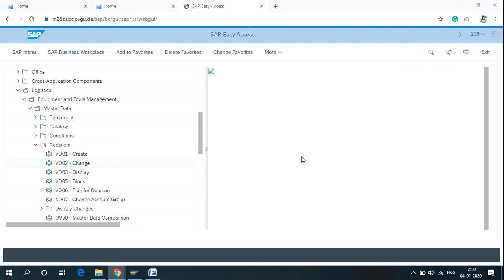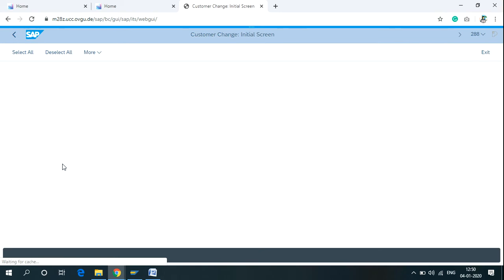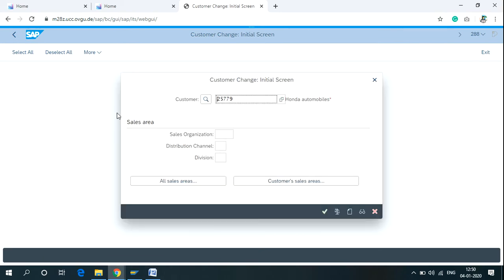In this video I'll show you how you can change the data of a customer that has already been created. The T-code to perform changes on a customer is VD02. In the SAP easy access menu, just write the T-code VD02, then enter your customer number to perform the changes.